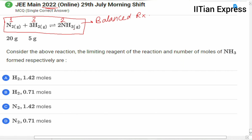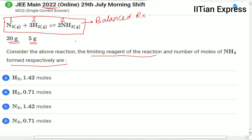We are given 20 grams of nitrogen and 5 grams of hydrogen. The question asks us to find the limiting reagent of the reaction and the number of moles of ammonia formed respectively.